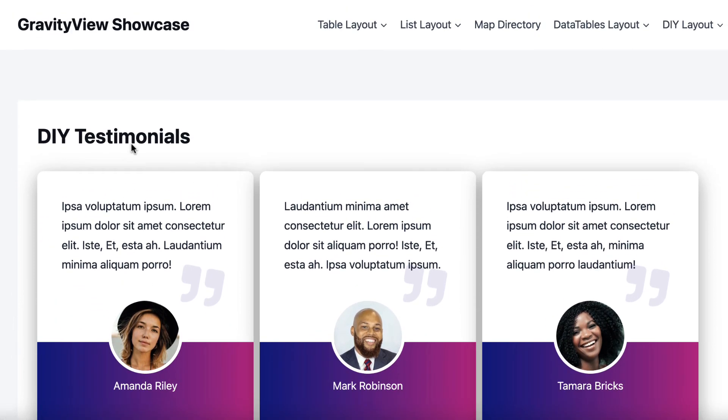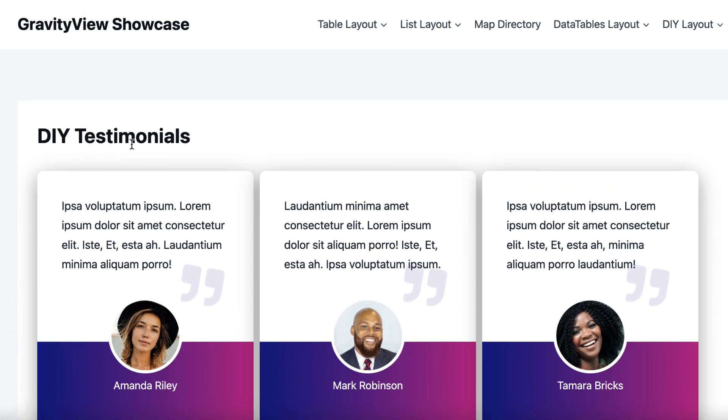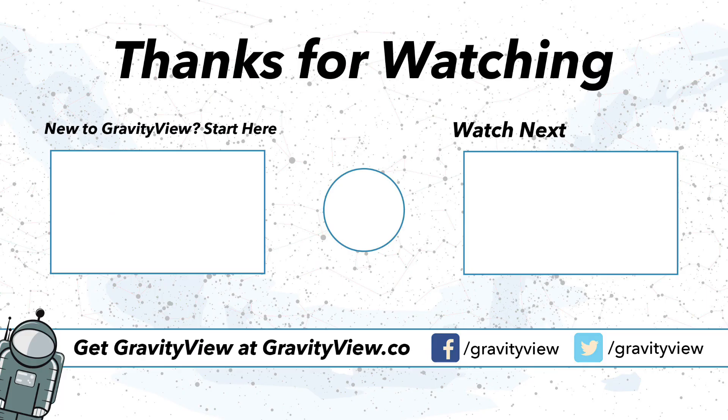All right, so this has been just a quick demo of the Gravity View plugin and some of the things that you can do with it. And yeah, if you have any questions about displaying Gravity Forms data or Gravity View, you can check out our website. It's in the description below. Or you can just leave a comment on this video and one of us will get back to you. Thank you. We will see you again soon. Take care.